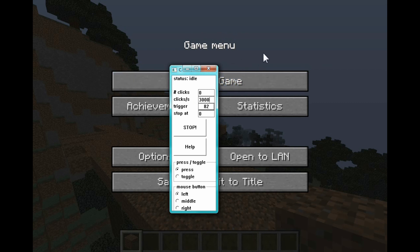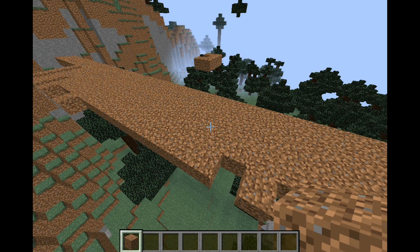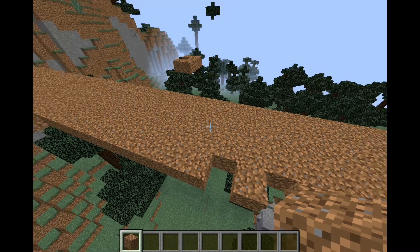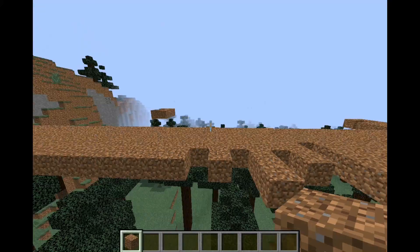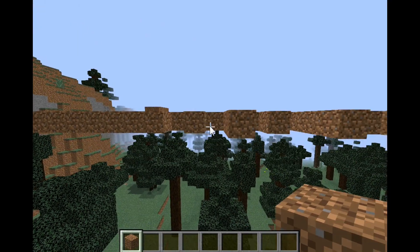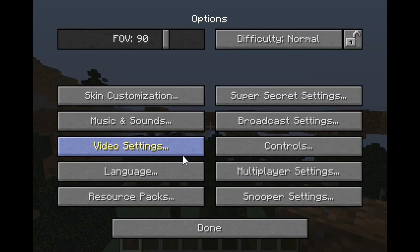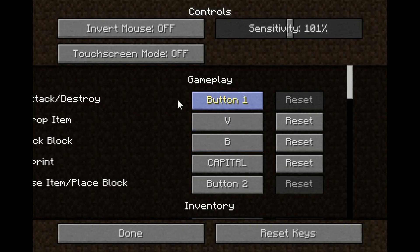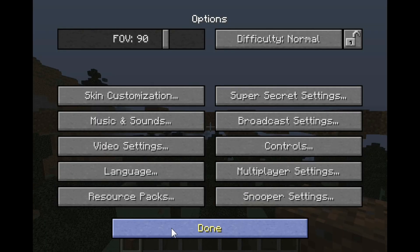Then you can open any program, but Minecraft is a good example — it gets a little laggy sometimes but it works. You want to go into Options, Controls, Attack/Destroy, and set that to button one. Then just use your other button as button two.